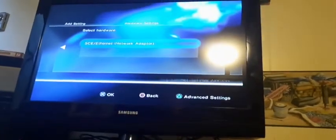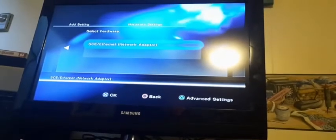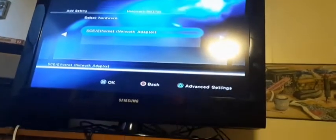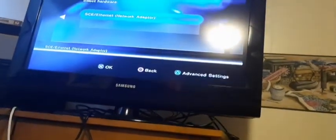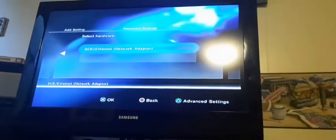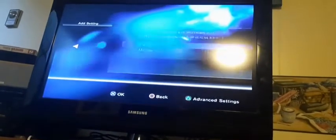Then it just, Ethernet, network adapter, and you press X to OK. Then I'm going to go with not required. It's not required. Then just auto, auto.